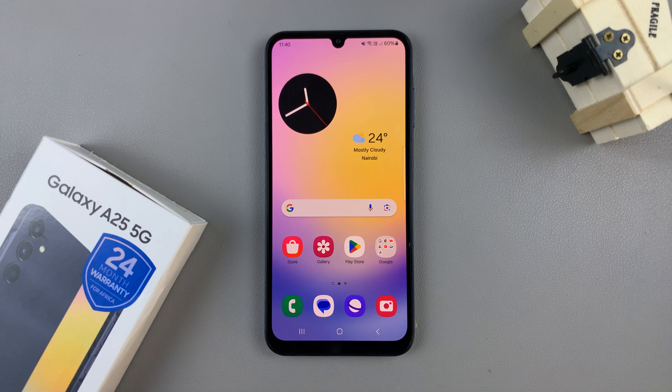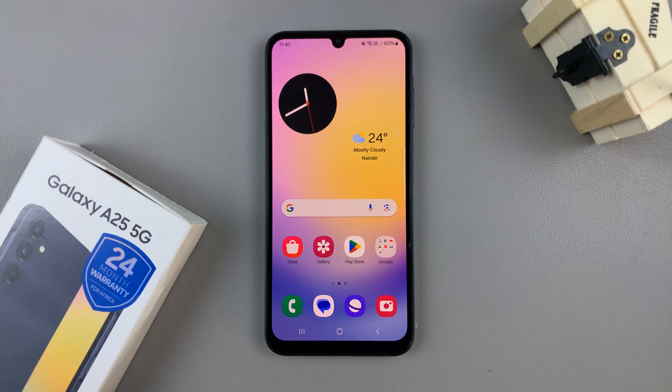In today's video, I'll be showing you how to add the weather widget to the lock screen on the Samsung Galaxy A25 5G.